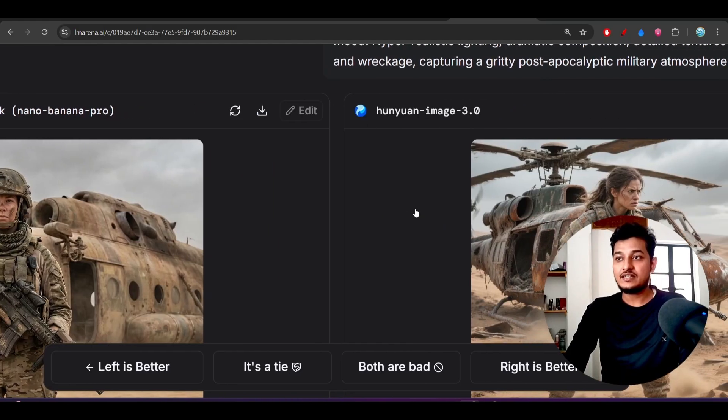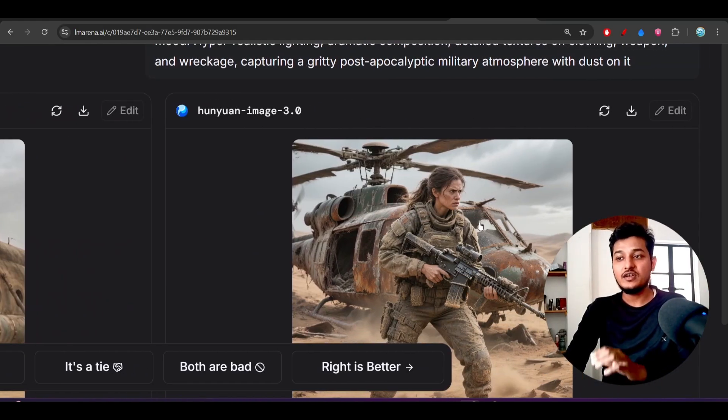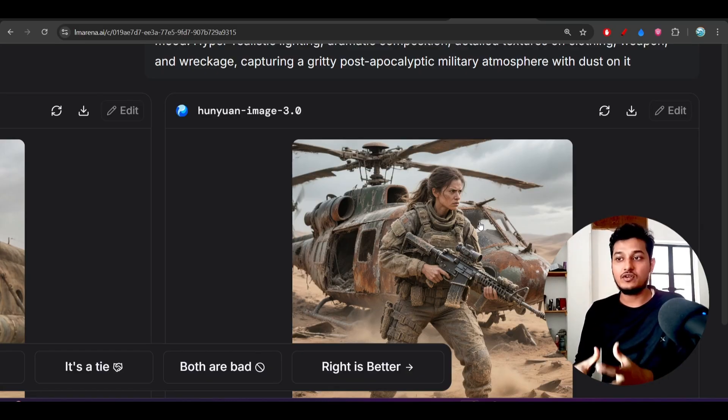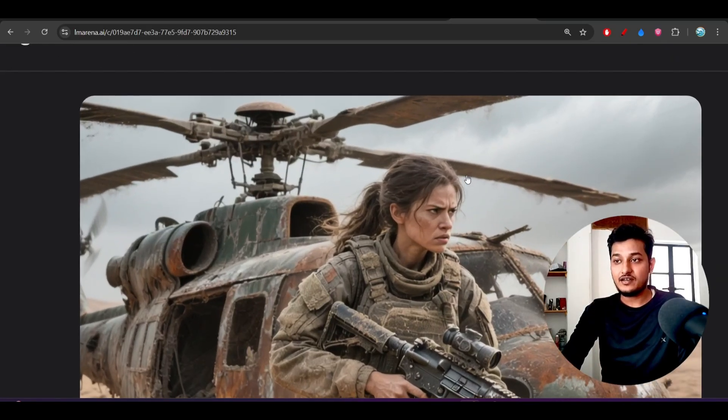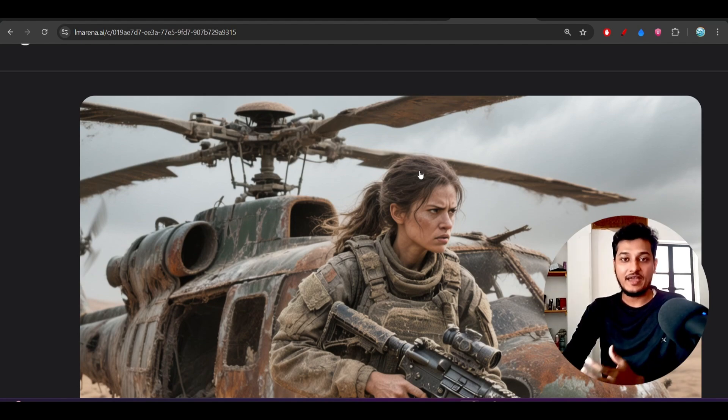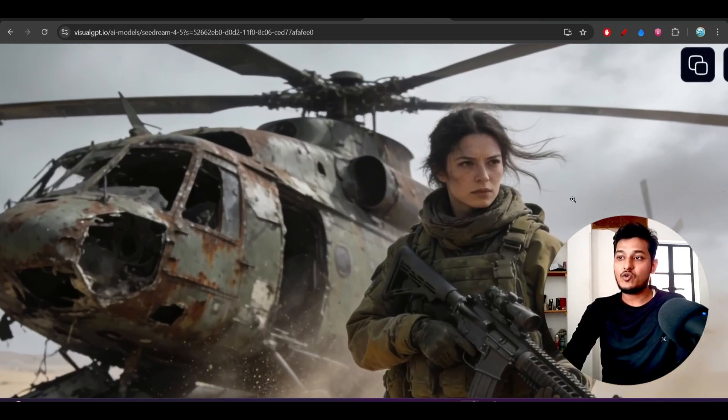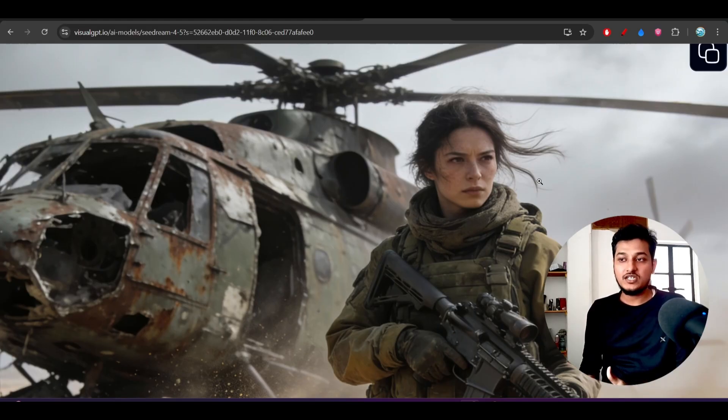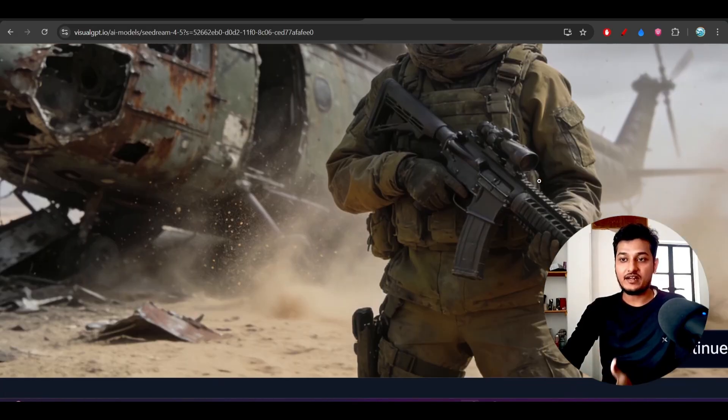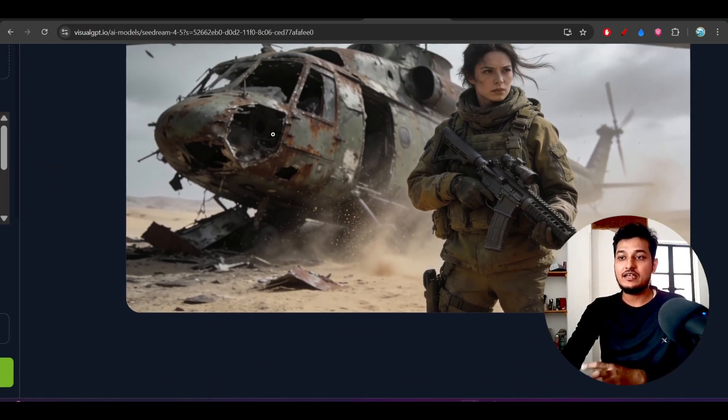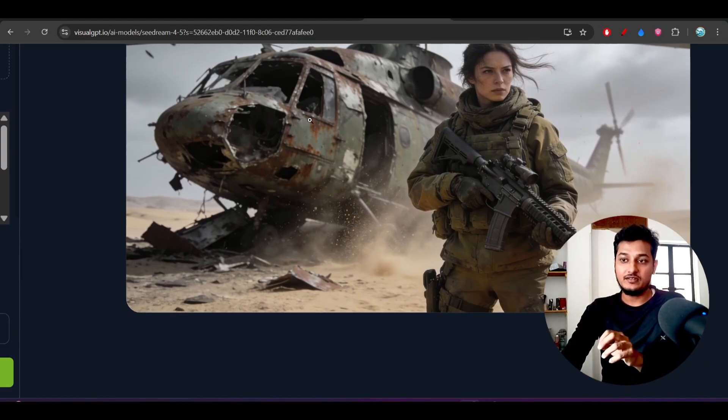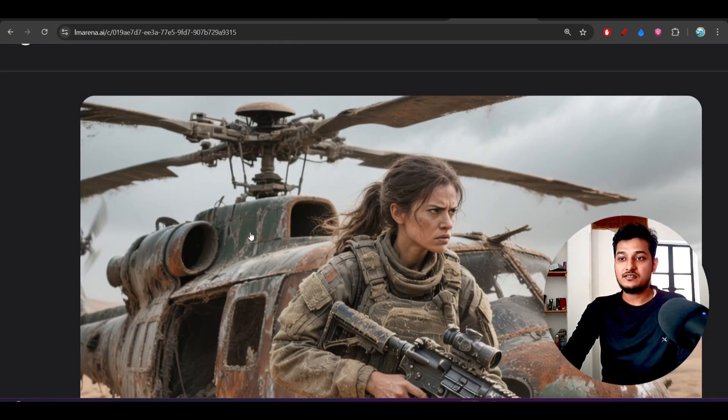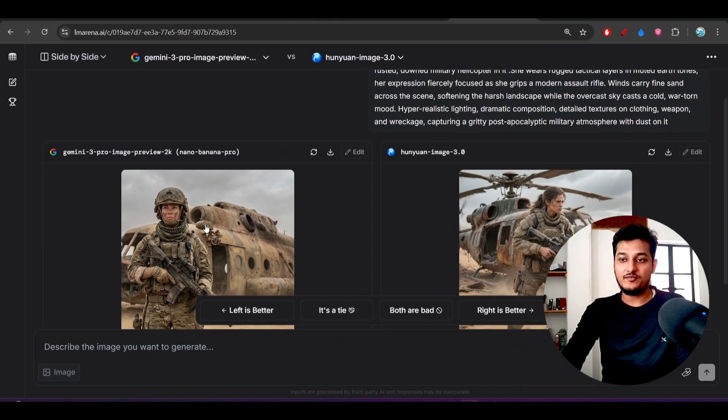If you see Hony One Image 3.0, it is looking somewhat real - one female soldier is actually ready for fighting and also her hairstyle here you see it is actually matching with the prompt. With this CDream 4.5, the hairstyle is looking like the female soldier is really fighting with the others. The background and also this helicopter, it is looking like there is a fight going on.